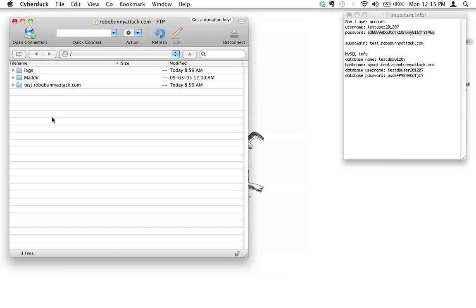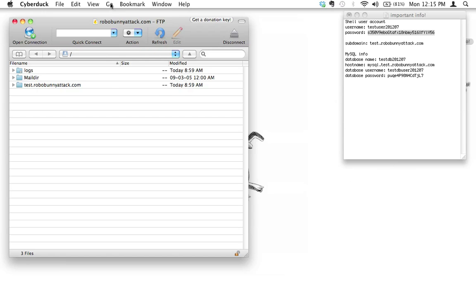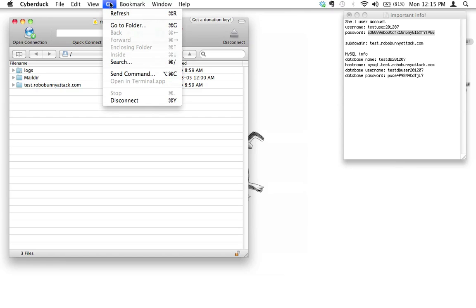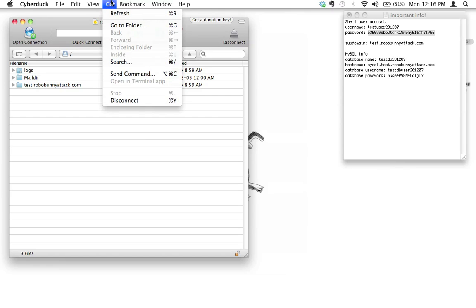But when it comes to doing some serious work like installing lots of files or deleting lots of files or things like that, you really want to use the shell for that. It just makes things so much faster and so much easier. Let me show you how to do that. If you're on a Mac, the program that you need to connect using SSH is actually already built into your Mac.